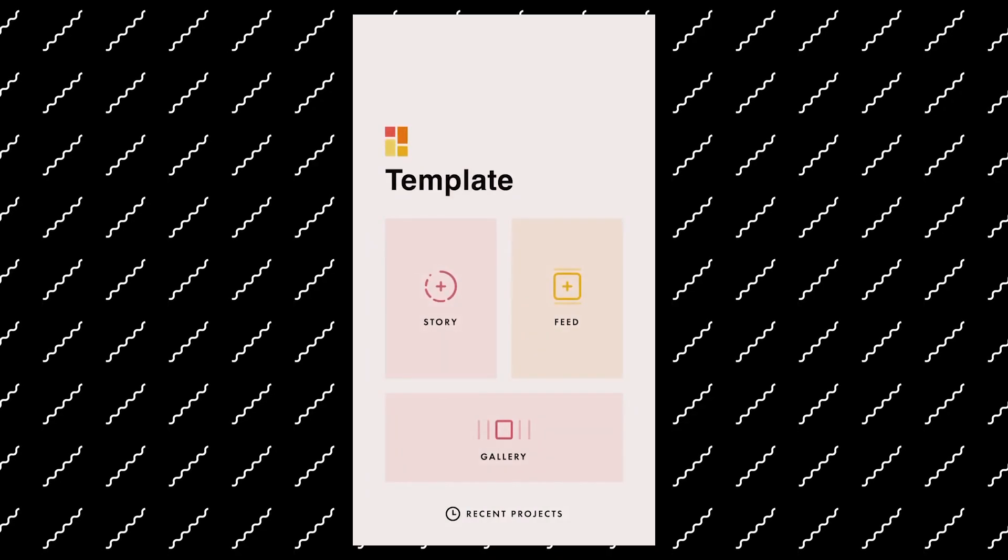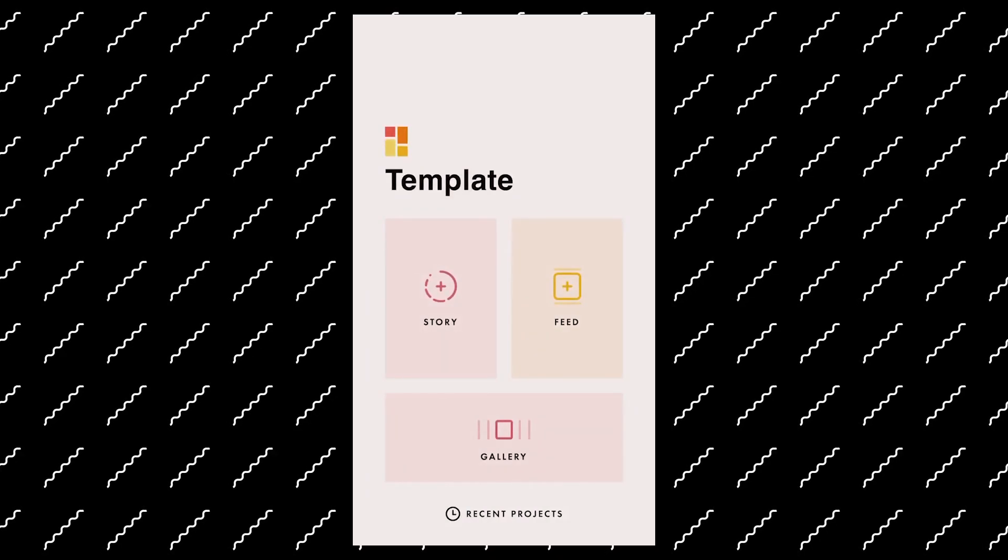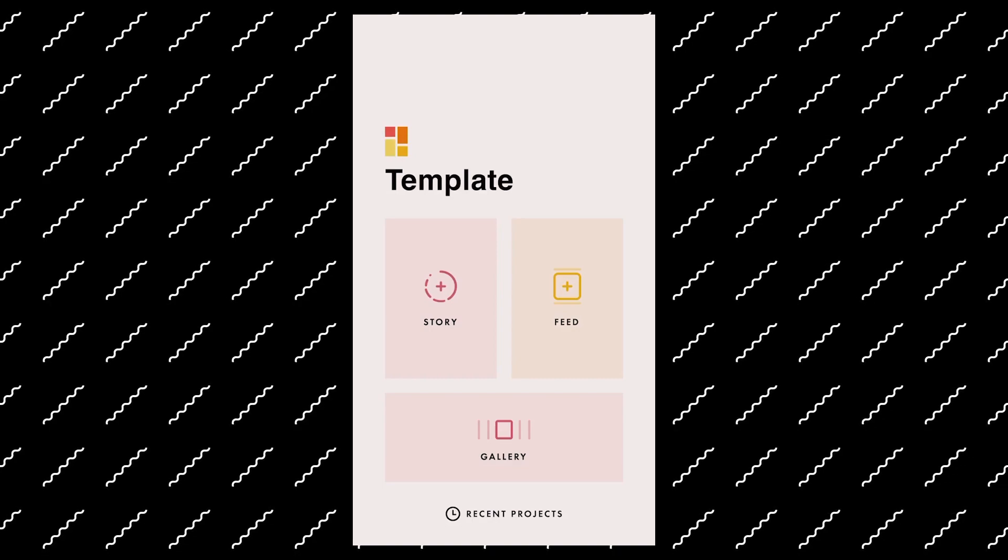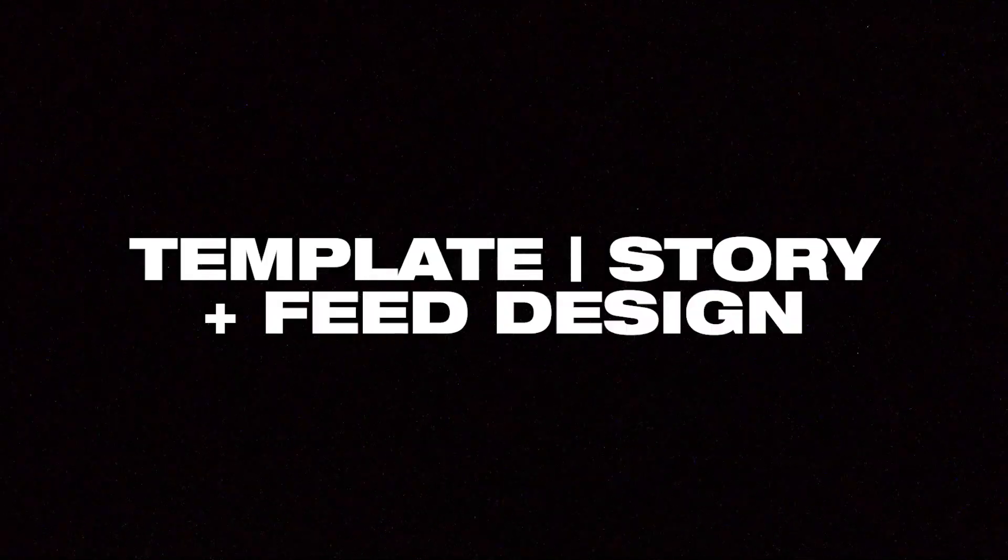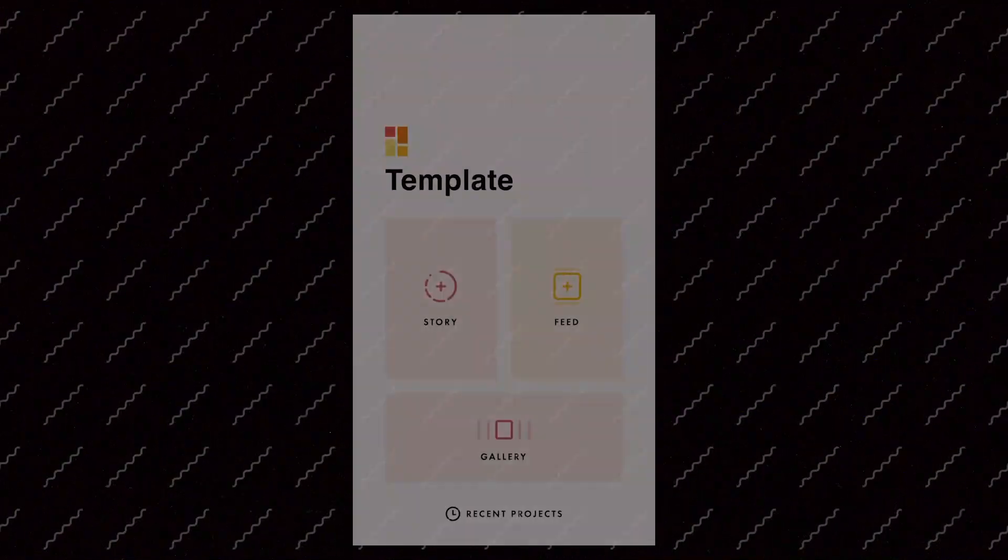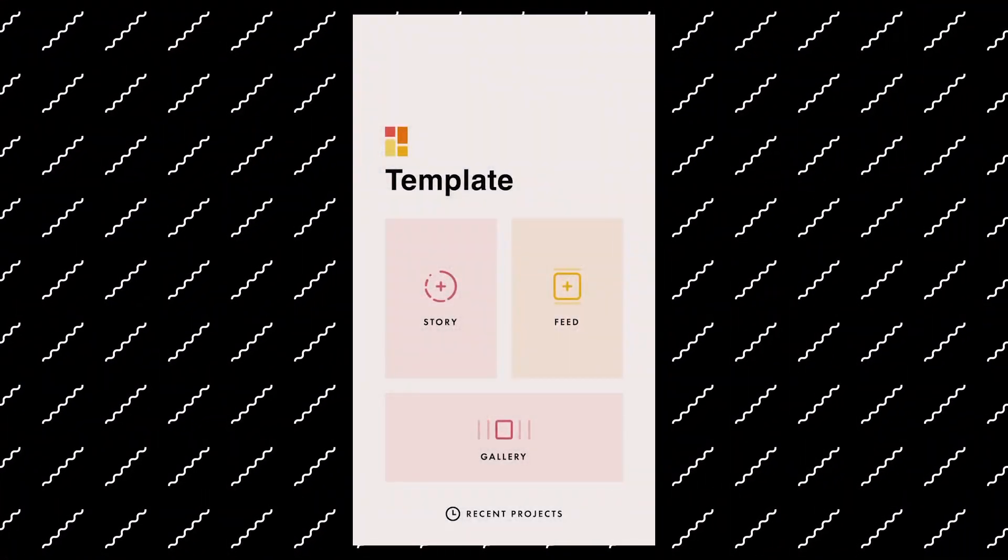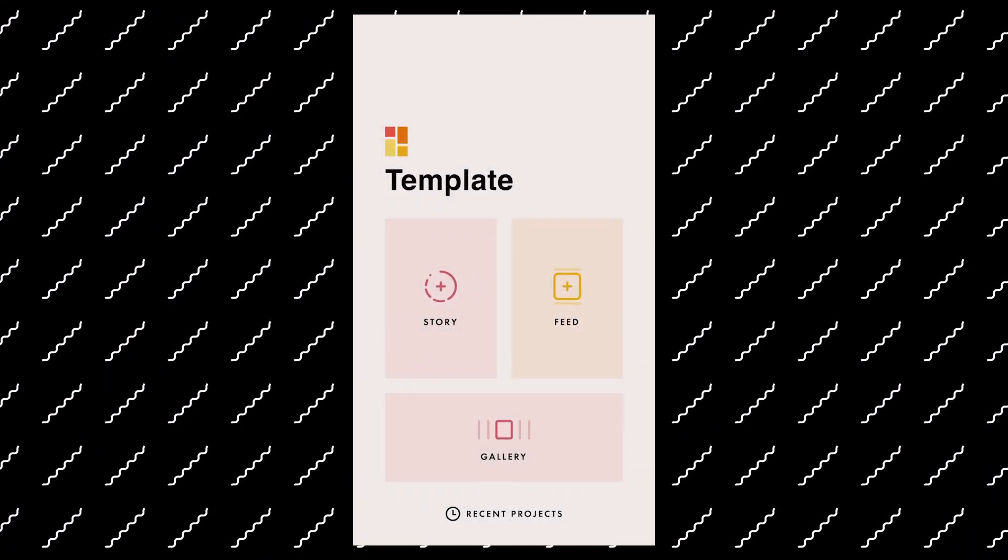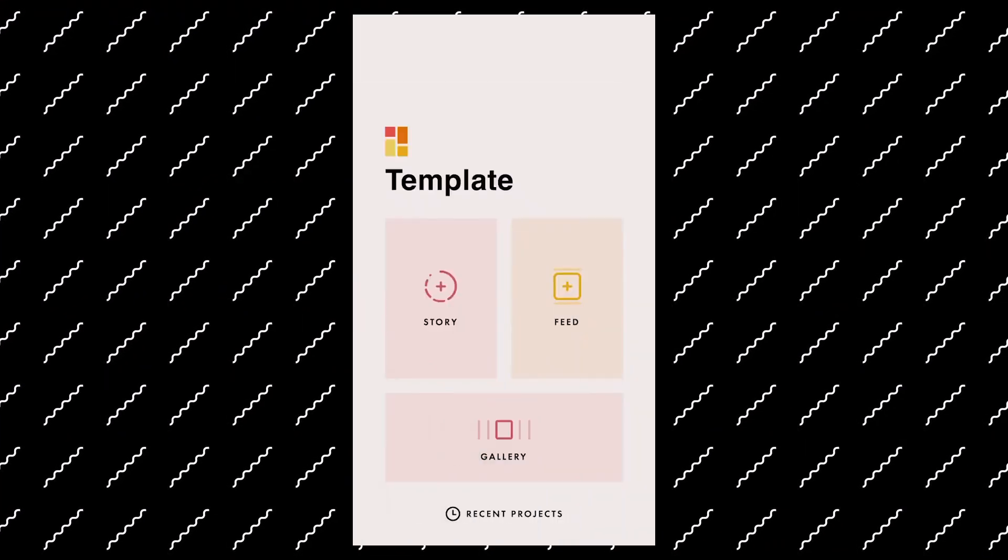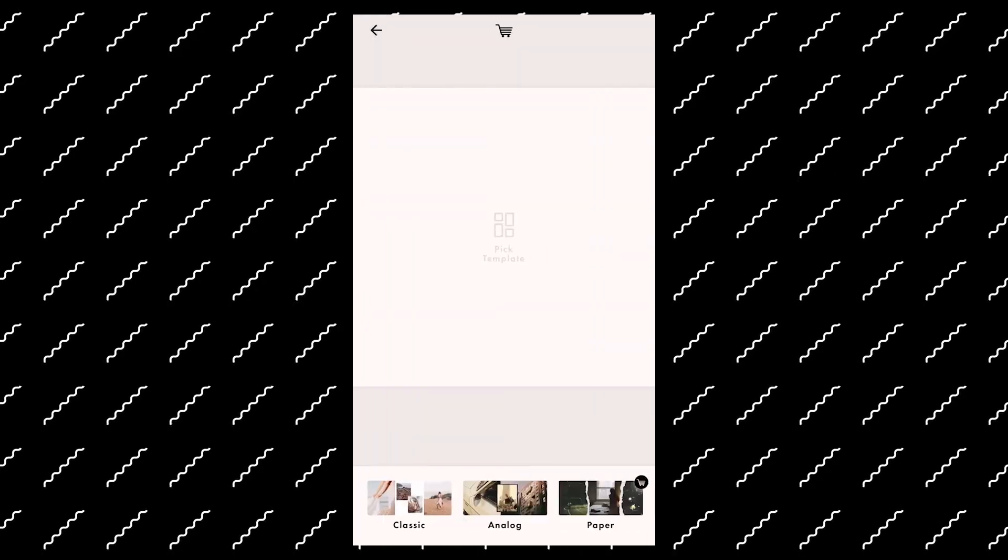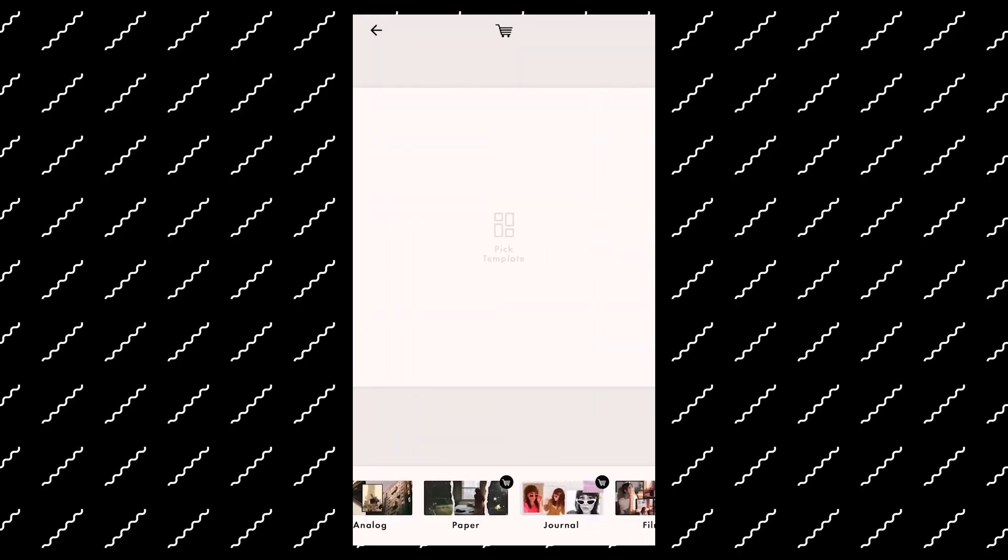So I'm going to start off with the better app in my opinion, and it's called Template. The reason I think it's better is because they have templates for story, feed, and the multi-photo Instagram post. So if you just browse through the app, you can see that there's different templates you can choose from.